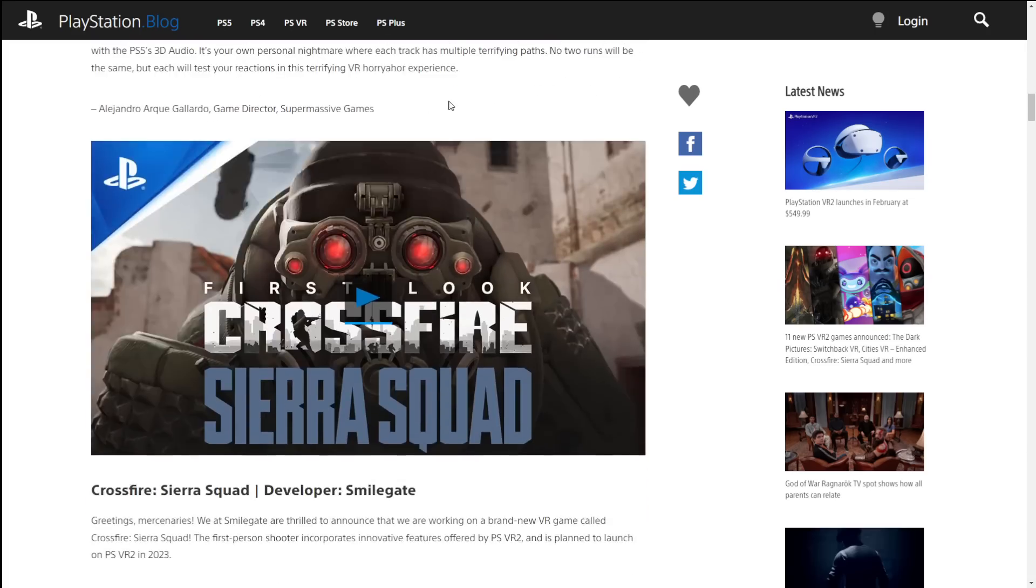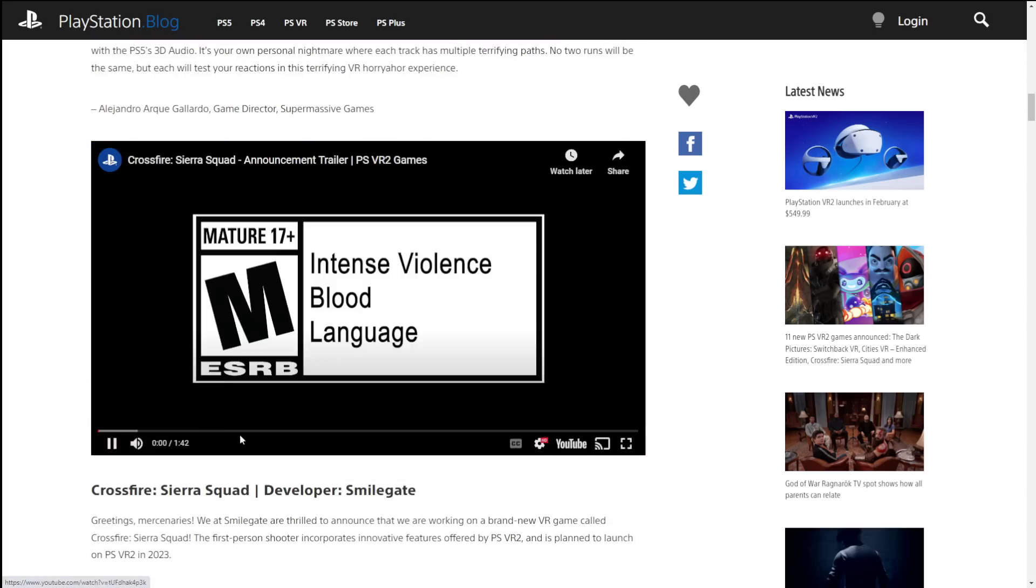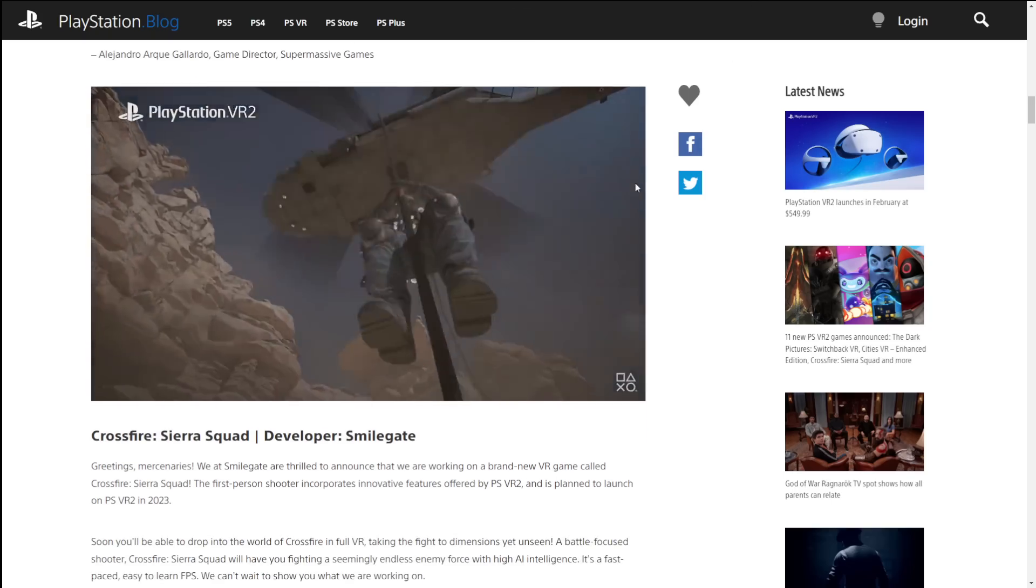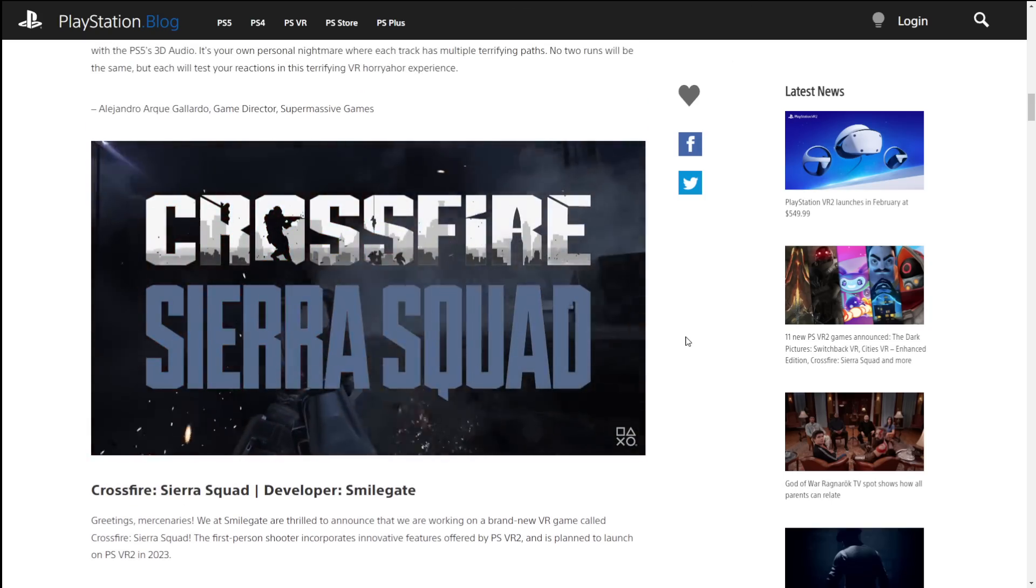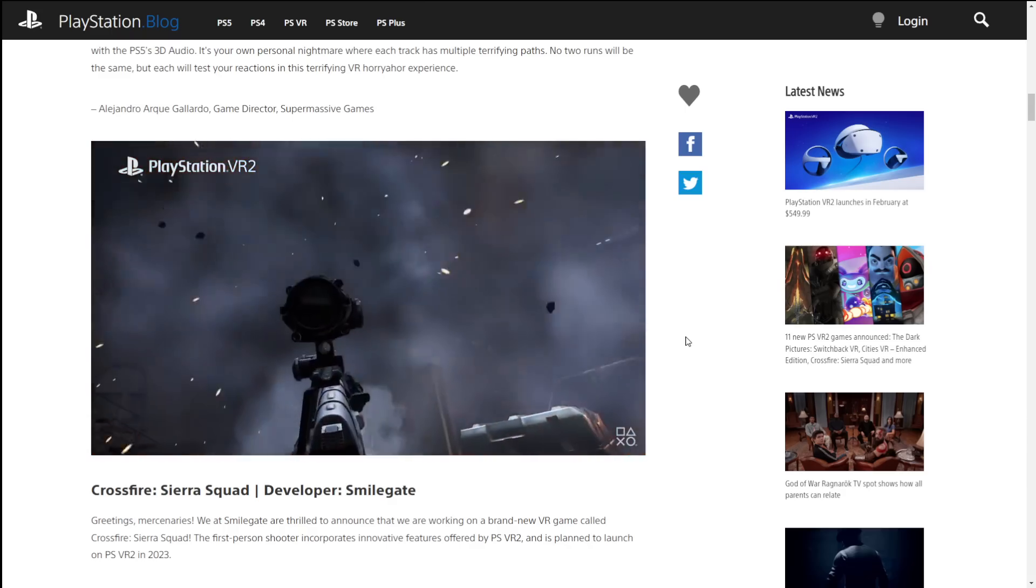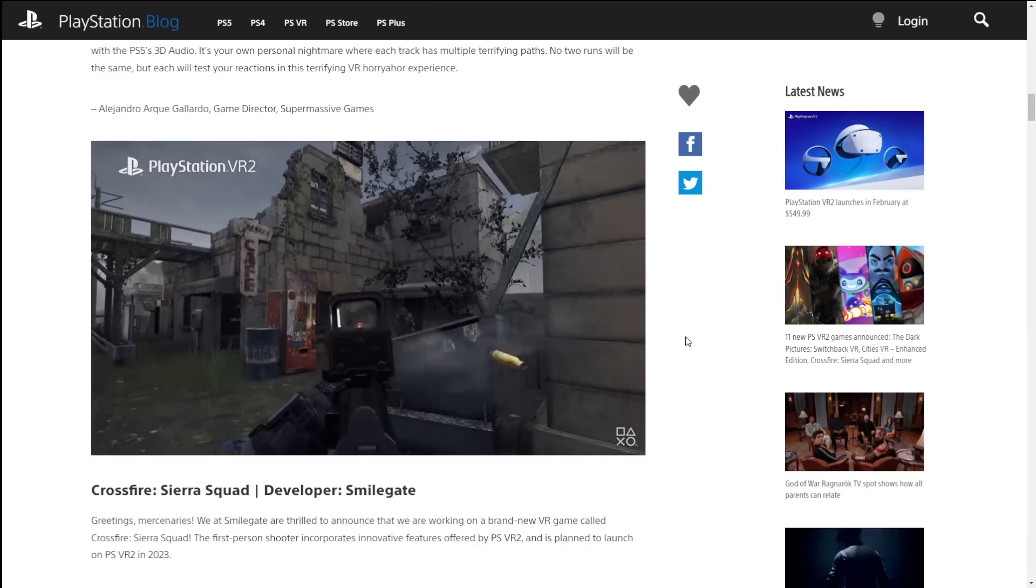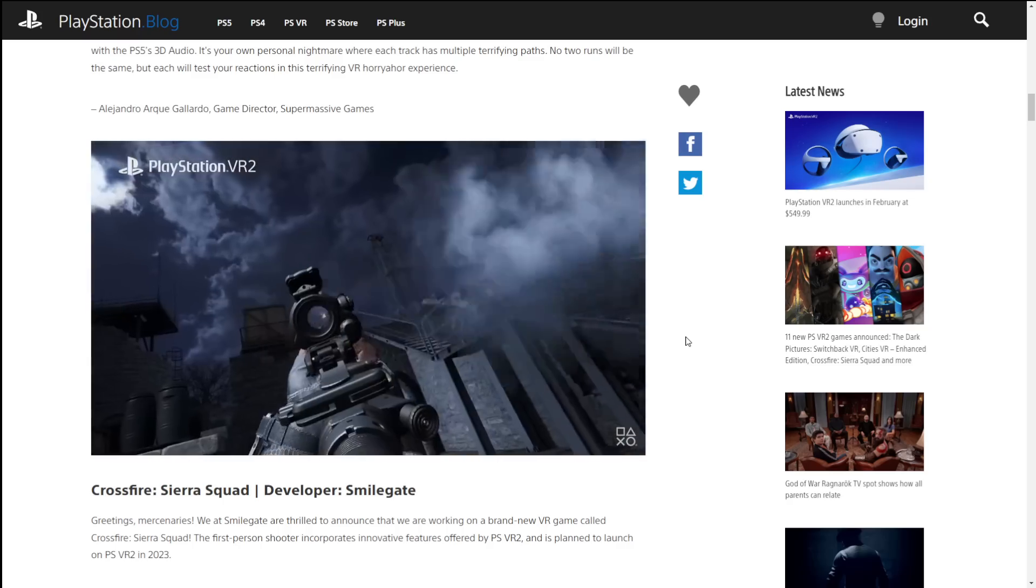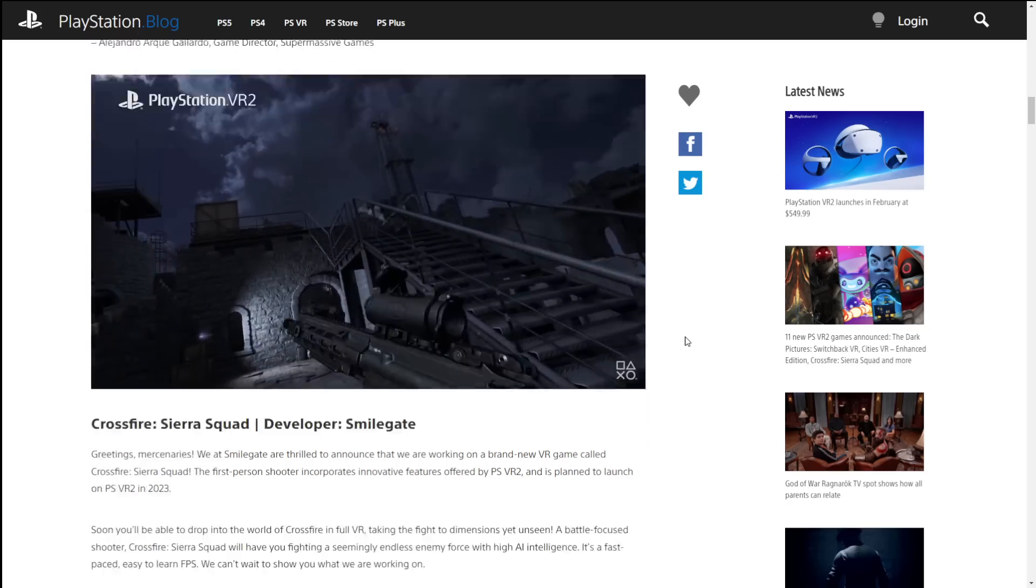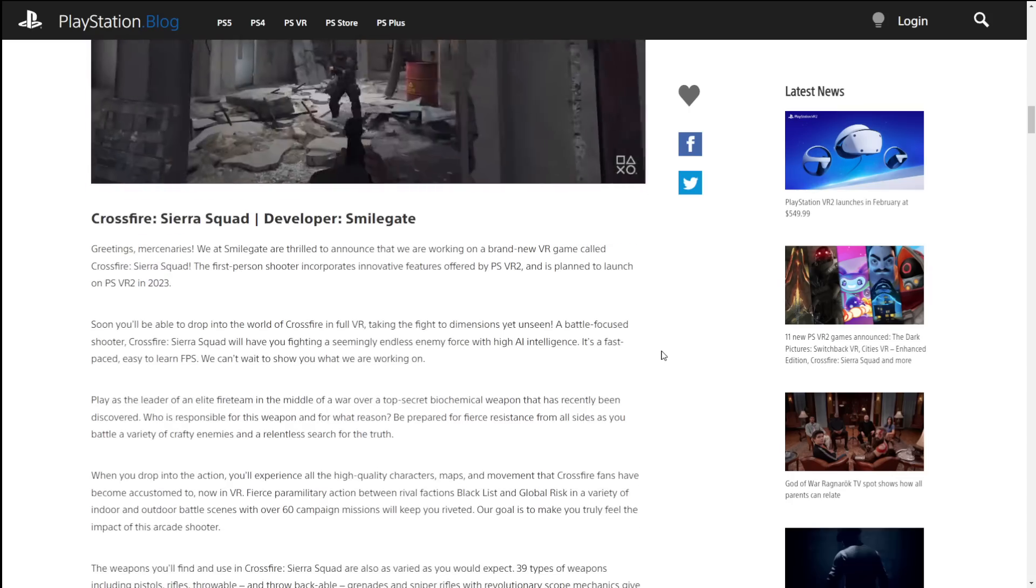Moving along, we have Crossfire Sierra Squad with a first look. Everyone loves military shooters. I know I'm a sucker for them. I think this actually looks kind of neat. I like kind of the aesthetic they've got going on since everyone will be using VR.